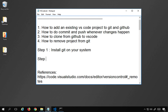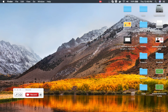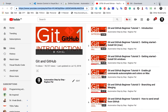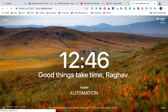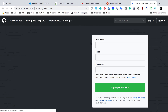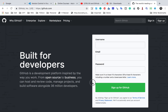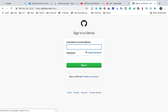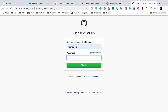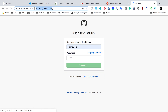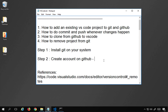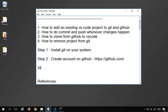Step number two is to create an account on GitHub. Go to github.com and create an account. If you do not already have one, you can give a username, your email, select a password, and sign up. I have already created an account, so I will sign in using my username and password. I will also add this link in the notes.